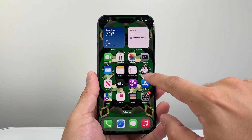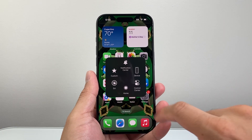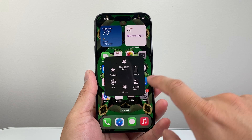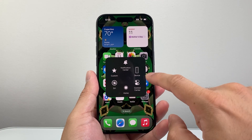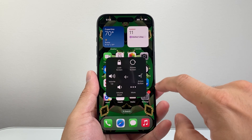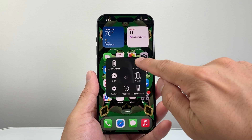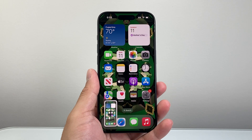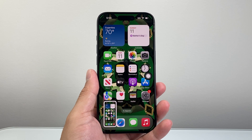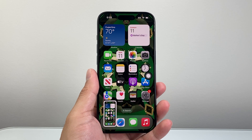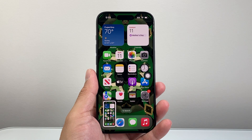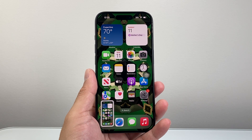So that's how you can use the accessibility button to take a screenshot on your iPhone. I hope this video is helpful. If so, please consider hitting the like and subscribe button for more tips and tricks for your iPhone. See you guys next time. Bye.